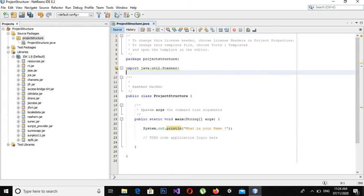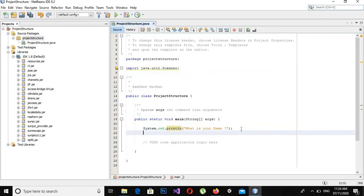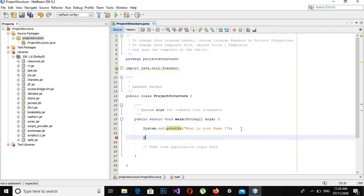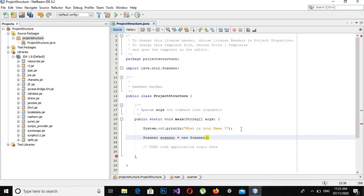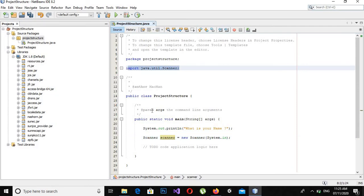Now first of all I will ask: 'What is your name?' Now if I run this you will see that this will be printed on the screen. Now we will close this and I will use the Scanner class for user input. It takes a parameter System.in. Now I will put a semicolon here. This Scanner class is present in the java.util.Scanner package which we have imported at the top.